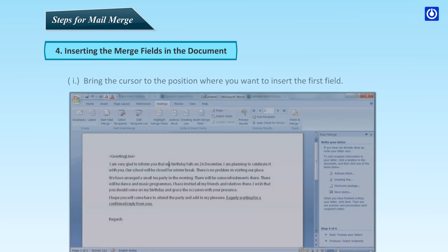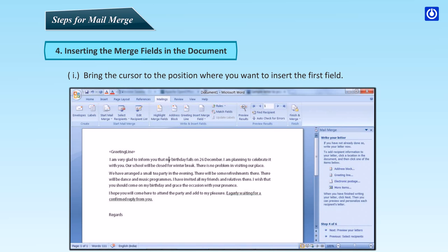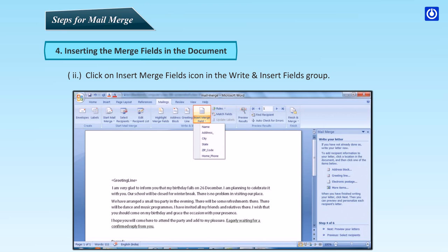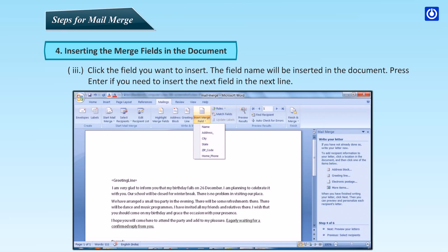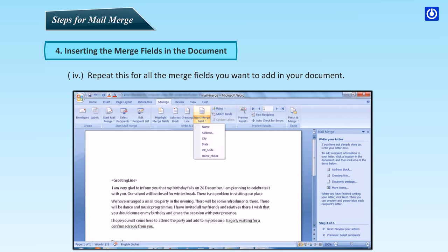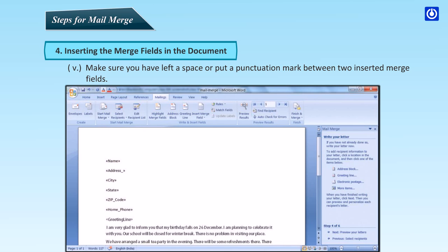Inserting the merge fields in the document: bring the cursor to the position where you want to insert the first field. Click on the Insert Merge Fields icon in the Write and Insert Fields group. Click the field you want to insert — the field name will be inserted in the document. Press Enter if you need to insert the next field on the next line. Repeat this for all the merge fields you want to add. Make sure you have left a space or put a punctuation mark between two inserted merge fields.